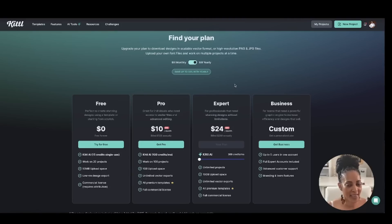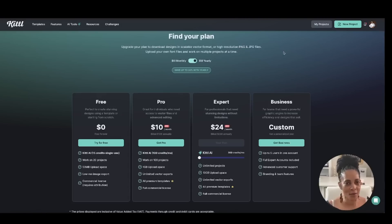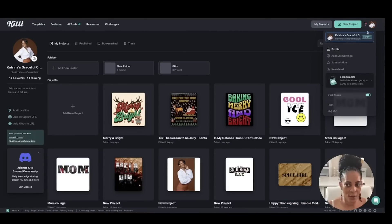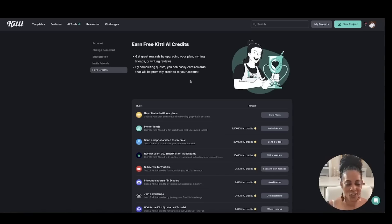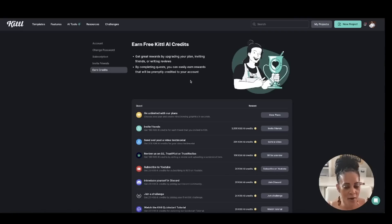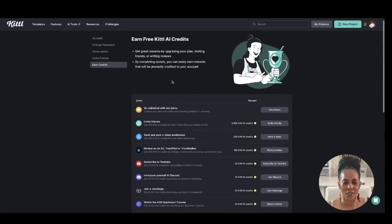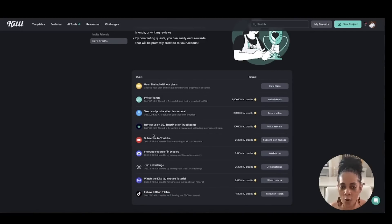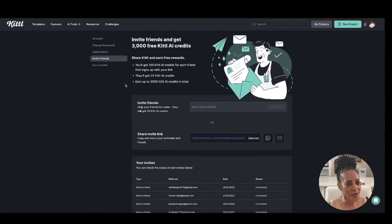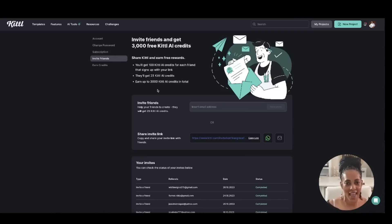Now about those AI credits — they're very valuable for creating more designs. If you're already a member or thinking about joining, you can refer friends and family or share your link on social media. Everyone who signs up under your link earns you 100 extra AI credits, and they'll get 25 credits as well. You can also earn credits through other actions listed on the rewards page — invite friends and get up to 3,000 free Kittle AI credits. It's a win-win.